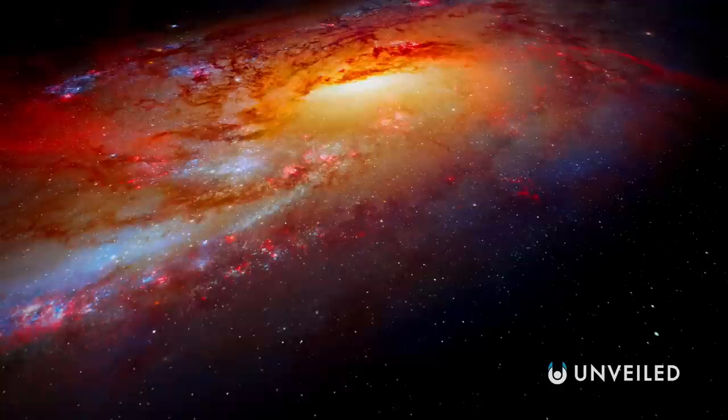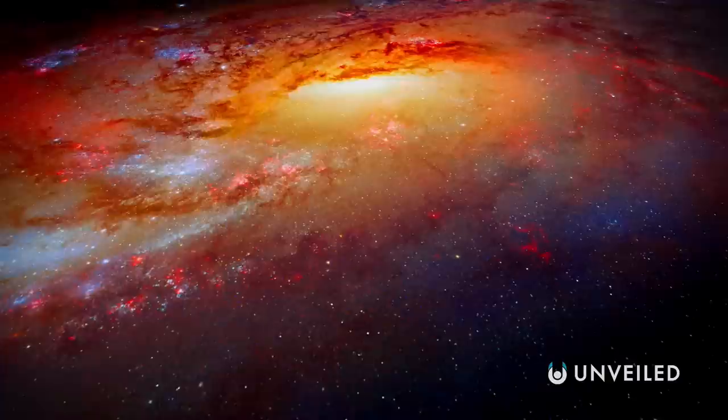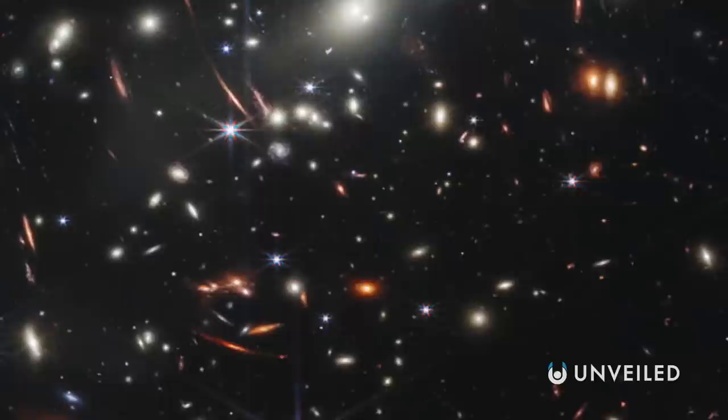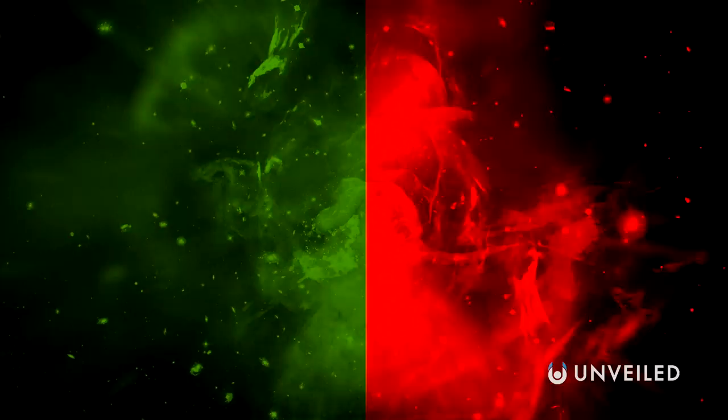This particular area of space has been studied before, including by the Hubble. But many of the images of the past have shown it as though it were just one combined structure, one source of light. While scientists have long known that that's not really the case, this image is the first to truly illustrate all of the cluster's smaller parts. Even past infrared shots haven't managed to achieve such incredible clarity before.